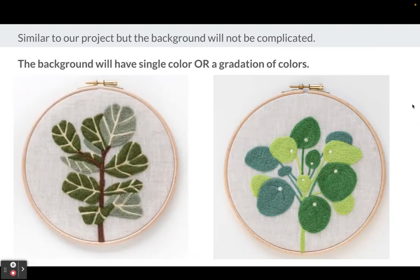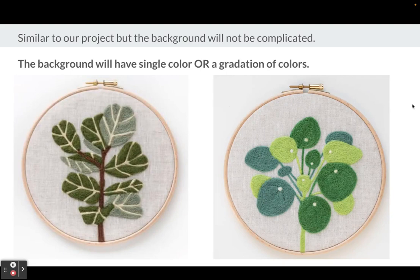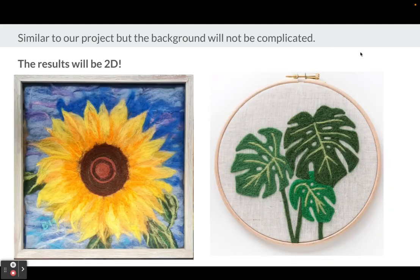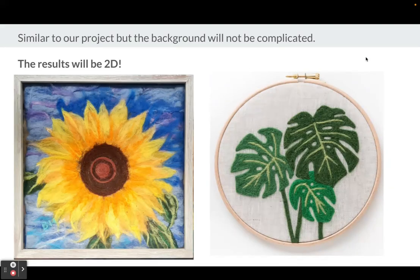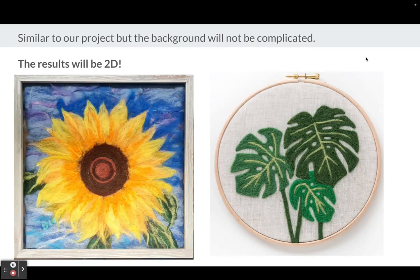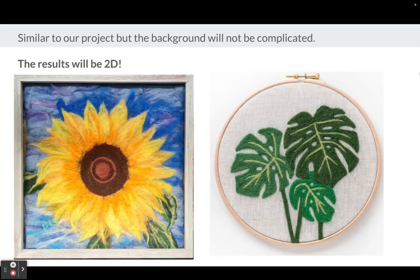Your background will have a single color or a gradation of colors. Remember, the results of this project will be two-dimensional. For this example, the background uses a variety of colors.